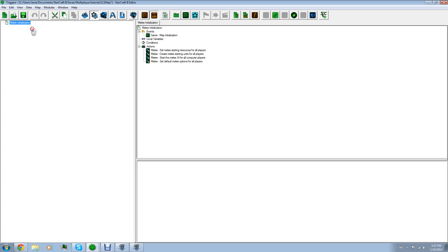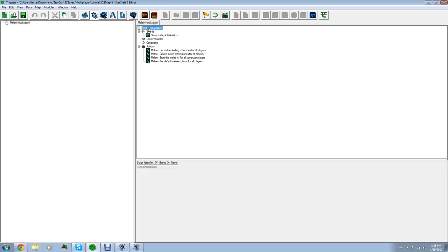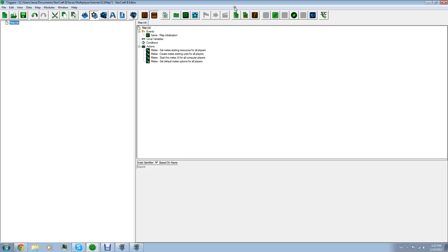So, melee initialization. What this means is the second the game starts, all this stuff goes into play. So, let's take a look at this. Name of it. Self-explanatory. Name is here. It's going to change there. So, events.